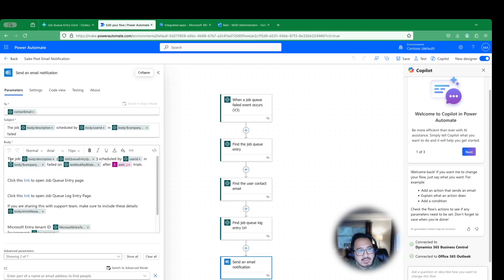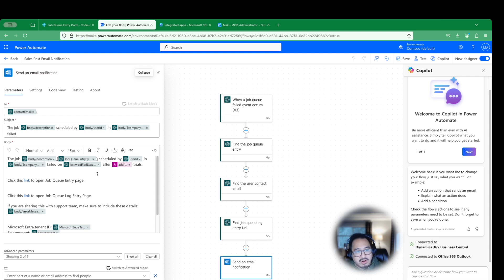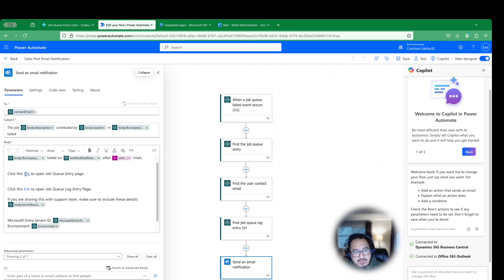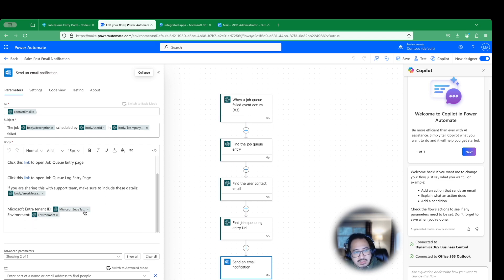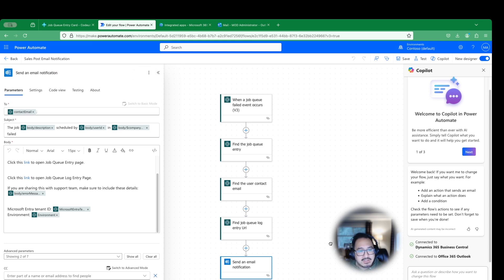And then last but not least is the notification. So you'll see the notification here. The job scheduled by user ID. And this company failed on that last modified date, which is the job queue log entries. Job queue entries log table. And it gives you a proper link to open that record and so forth. So this is already populated for you, which is super, super, super nice. But in our case, we want to extend this.